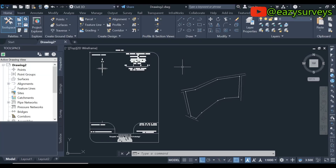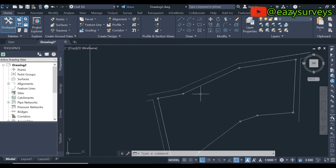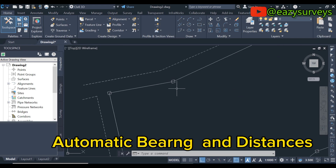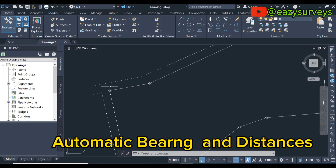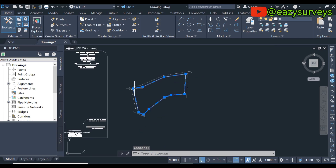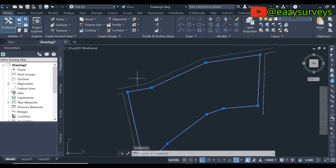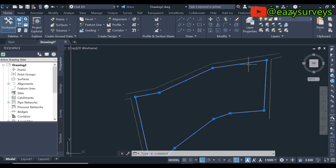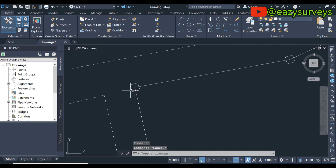Hello viewers, welcome back to my channel. In this training video I want to show everyone how to add dynamic labels on cadastral survey plans. After importing your survey data in the form of coordinates, you are expected to join the boundary points with the polyline tool. You can refer back to my video in the description to see how to import survey data into Civil 3D and join the points accordingly.